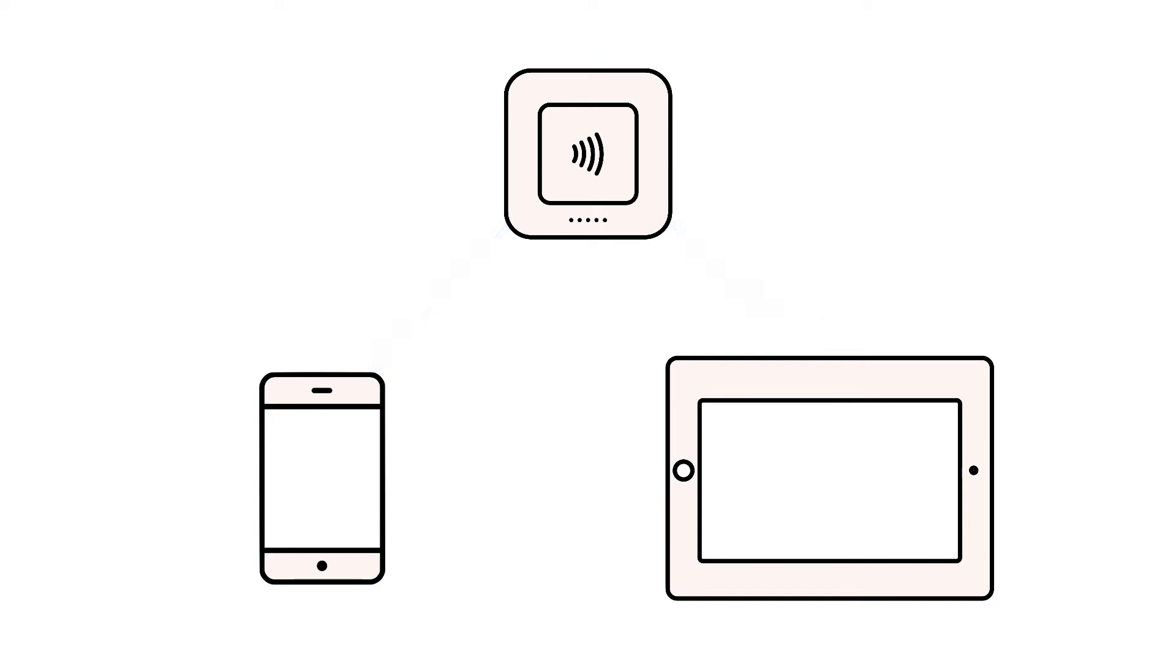If you're having trouble pairing your Square Reader to your phone or tablet, there are a few troubleshooting steps you can try to get things back up and running.